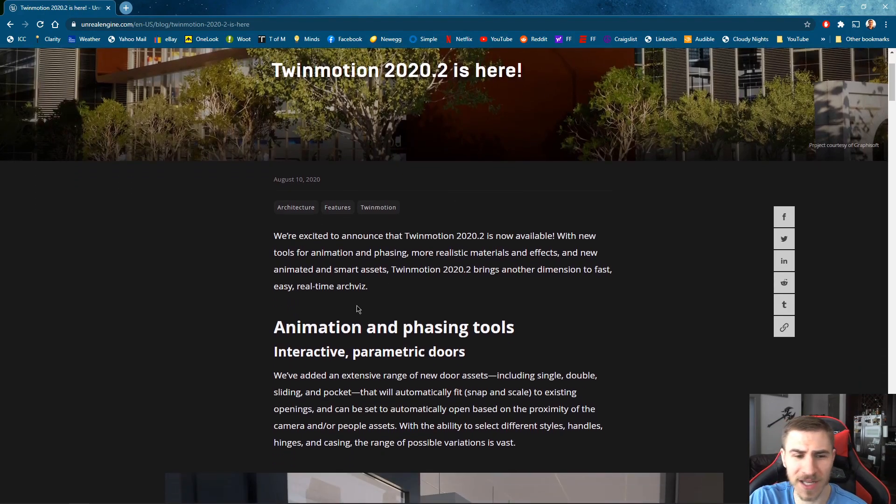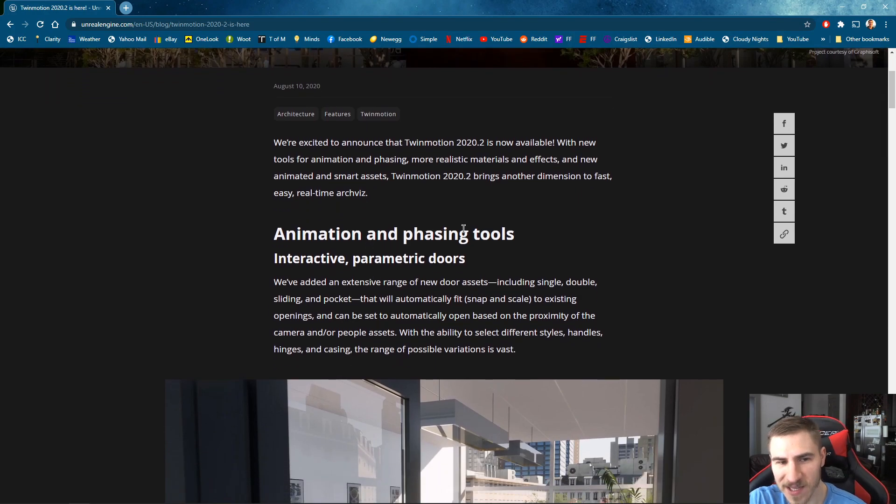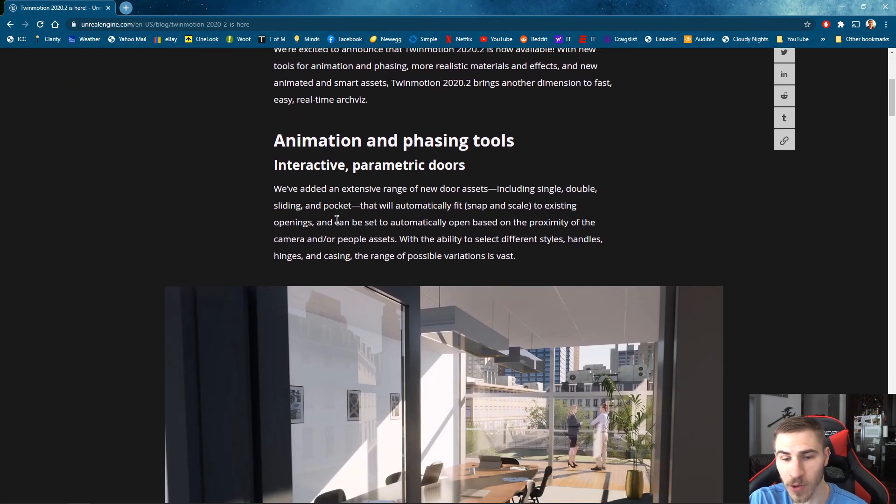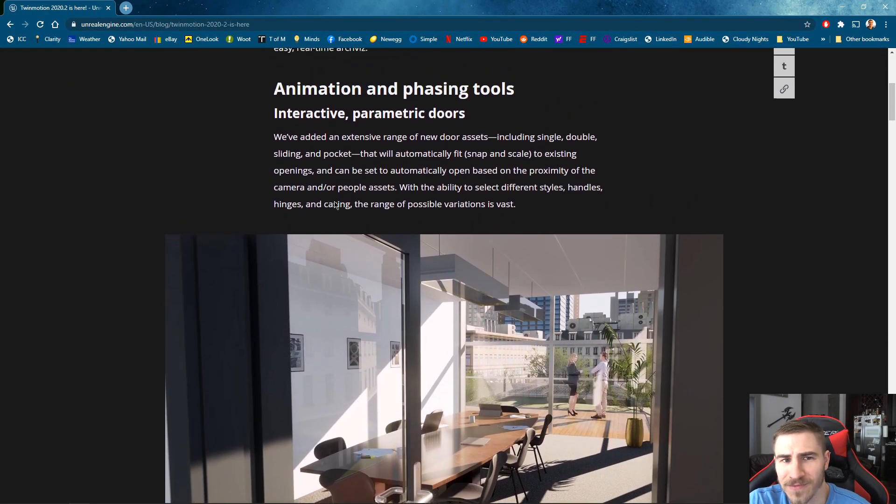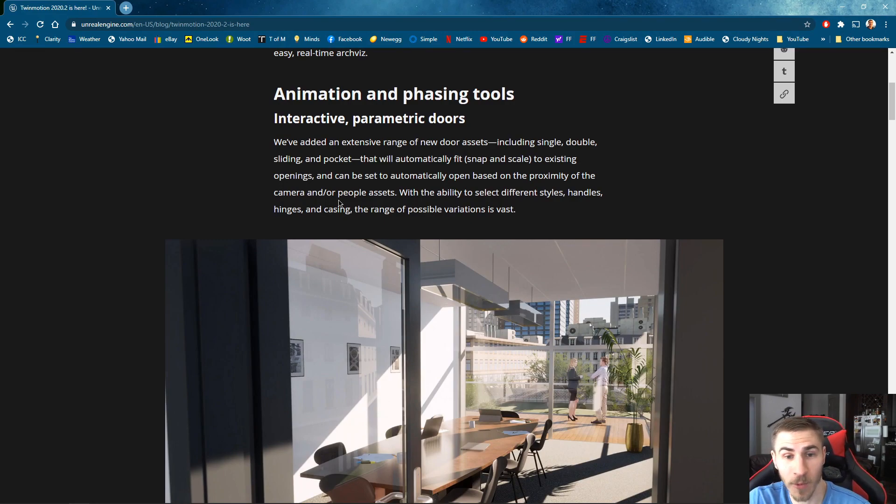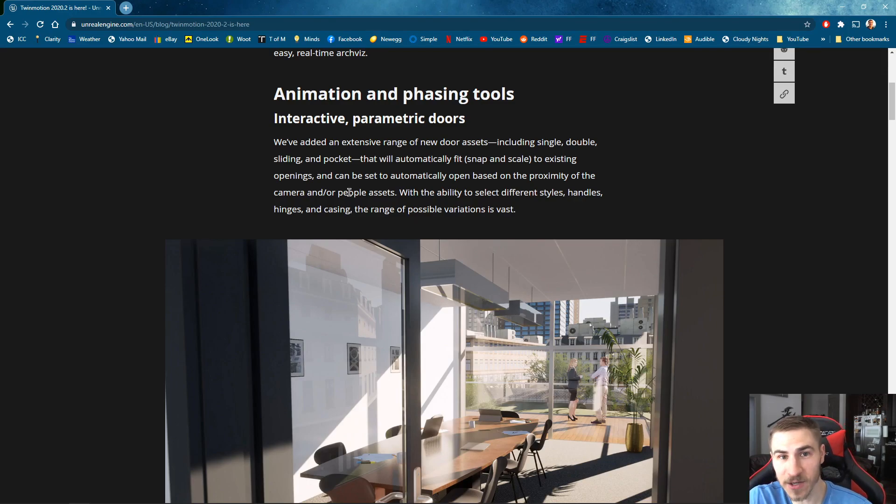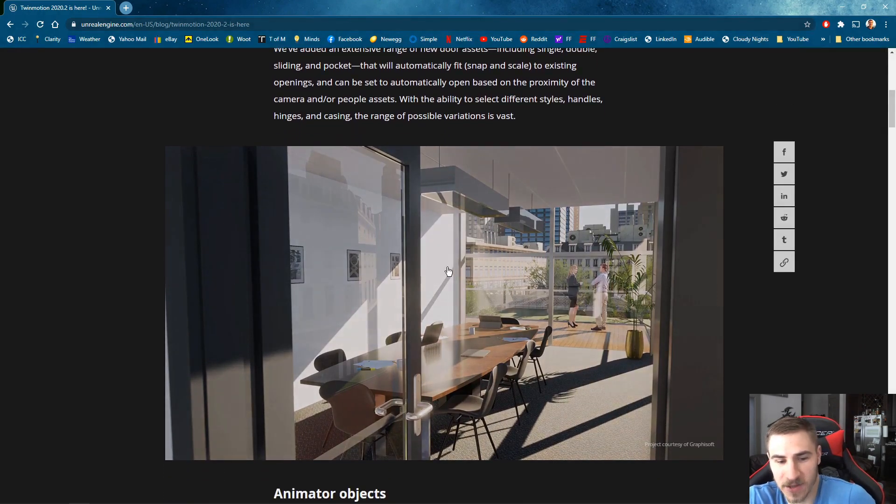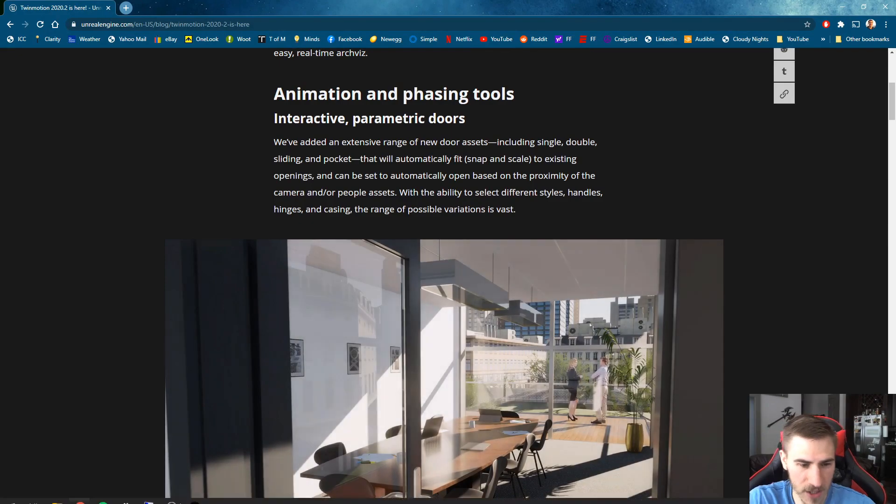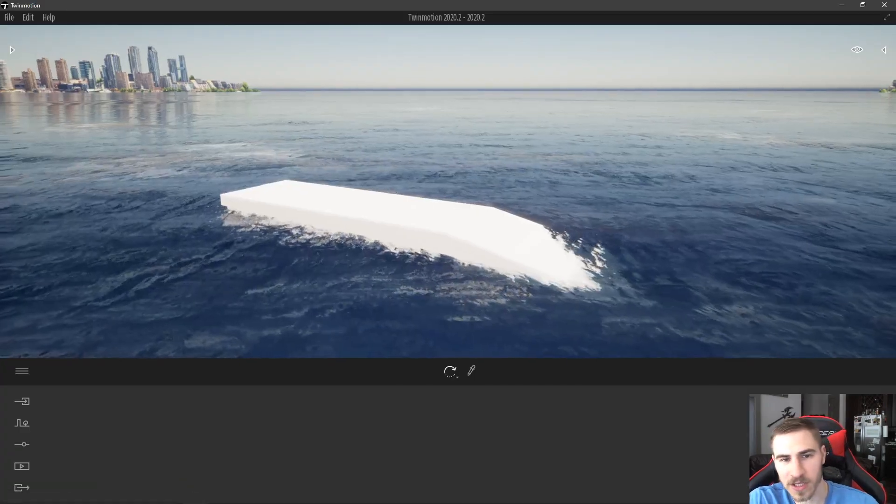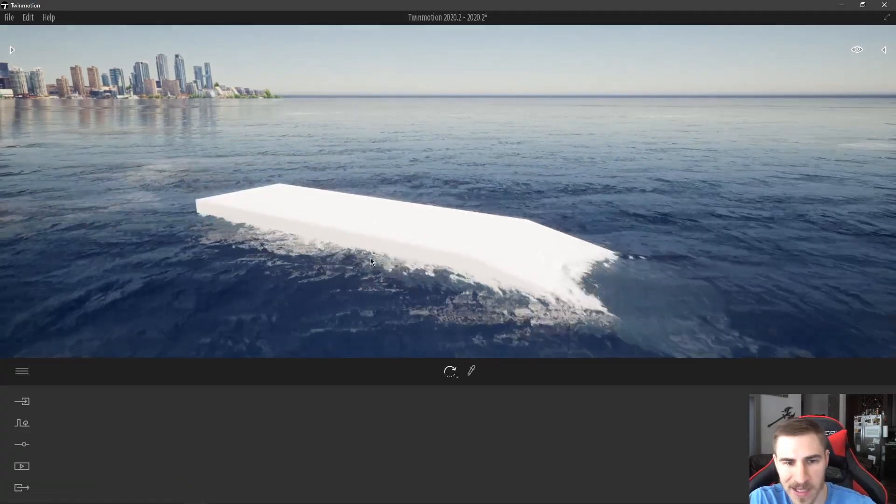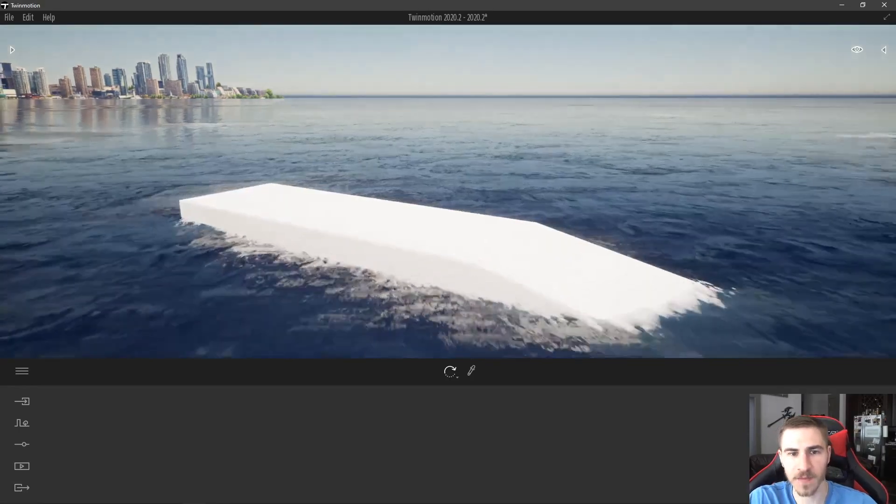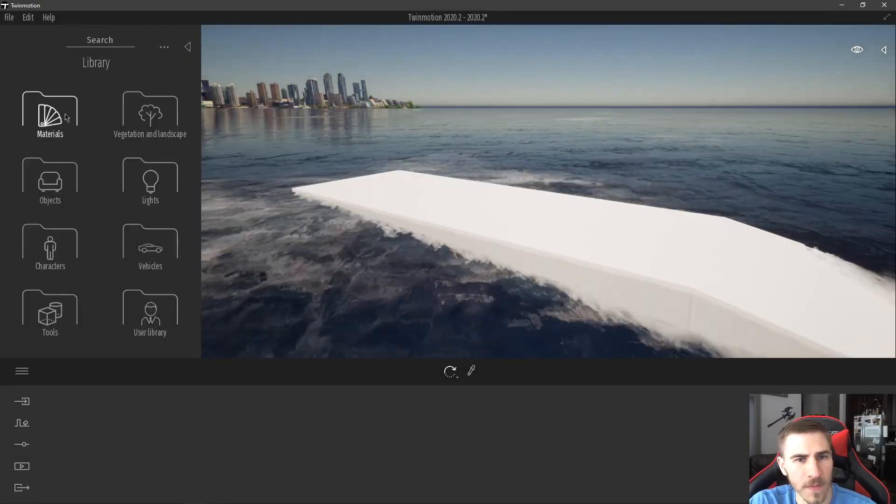The very first thing: animation and phasing tools, interactive parametric doors. You could see this coming in the roadmap, but I did not expect it to show up within this update or even this year, honestly. The fact that we have new and animated doors is awesome. It's great. We have new looking doors. Let's jump over to Twinmotion and we can start to see what this looks like. I'm just in a basic scene and I've got a little platform set up and let's start exploring some of these doors.